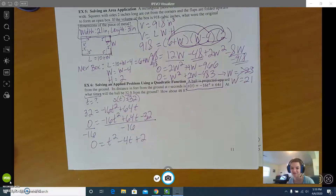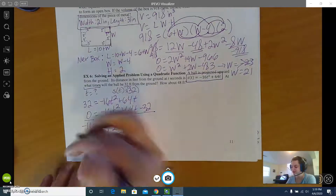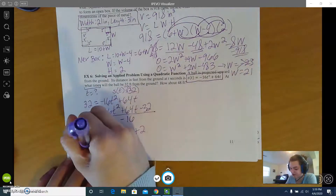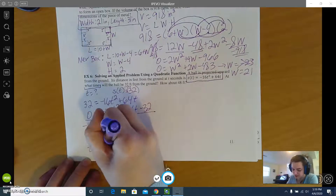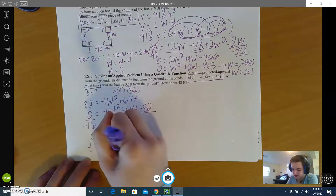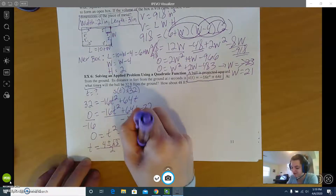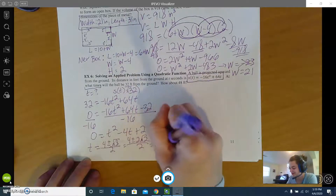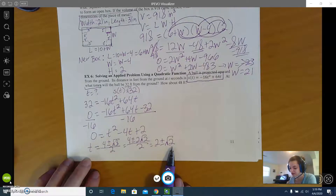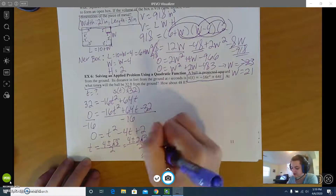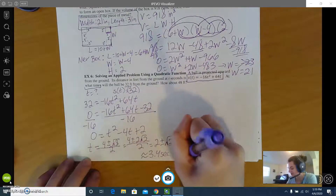This one doesn't factor, so we use the quadratic formula. The result is 4 plus or minus the square root of 8, all over 2, which simplifies to 4 plus or minus 2 root 2 over 2, which is 2 plus or minus the square root of 2. The exact answers are 2 plus root 2 and 2 minus root 2, approximately 3.4 seconds and 0.6 seconds.